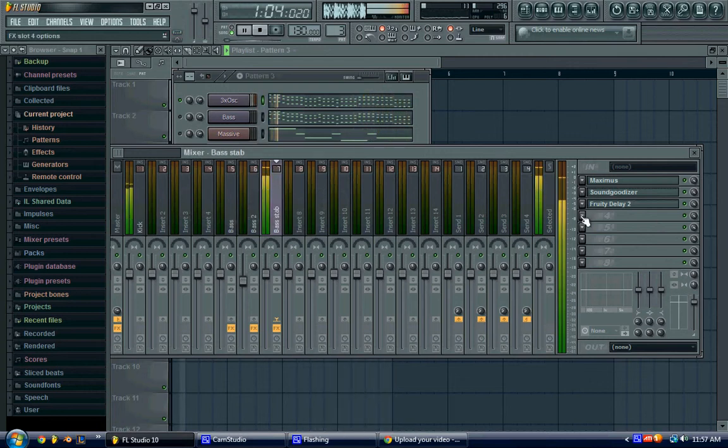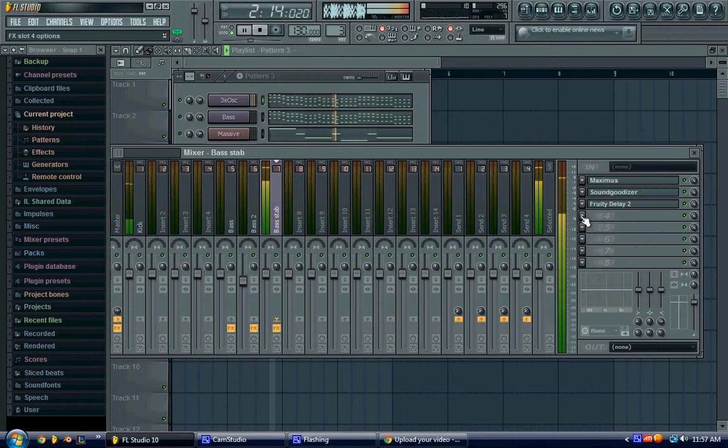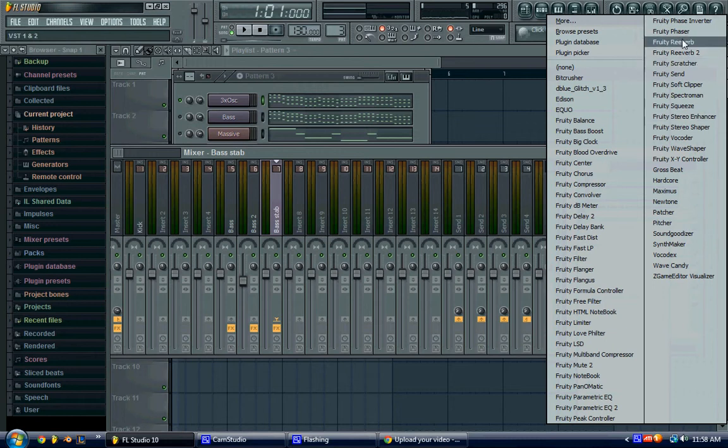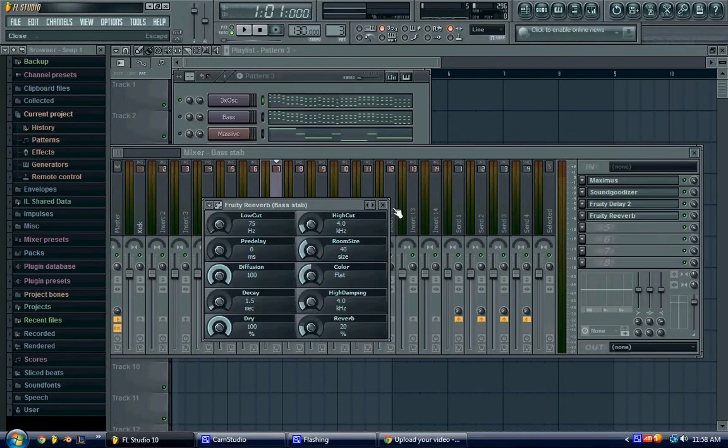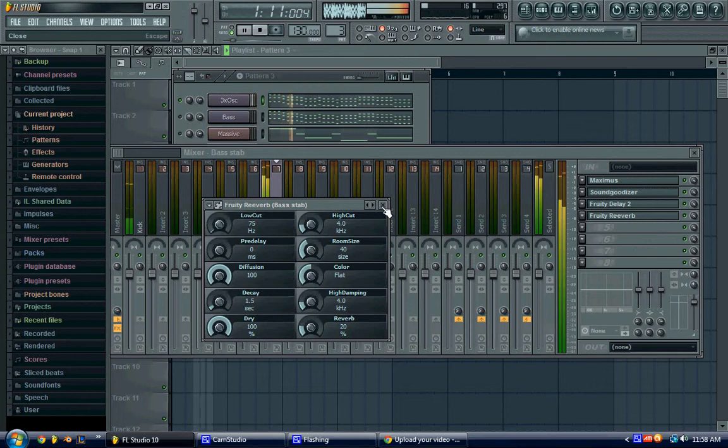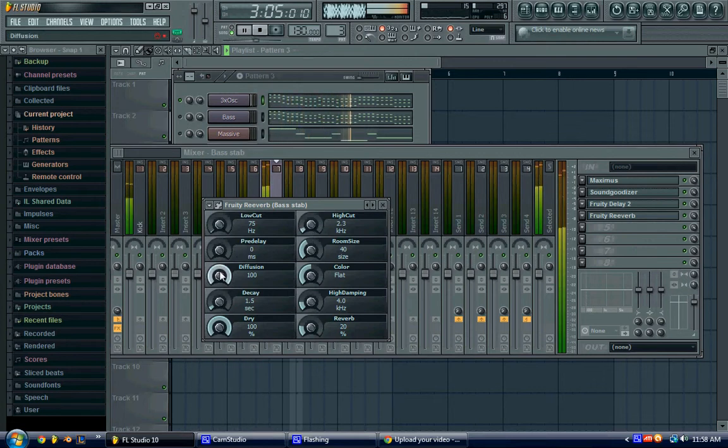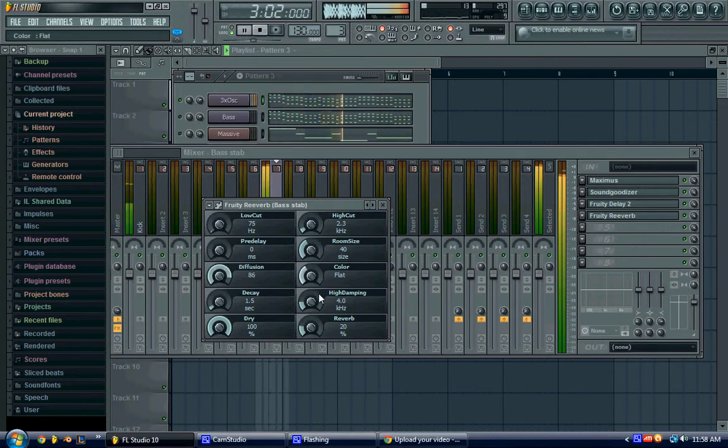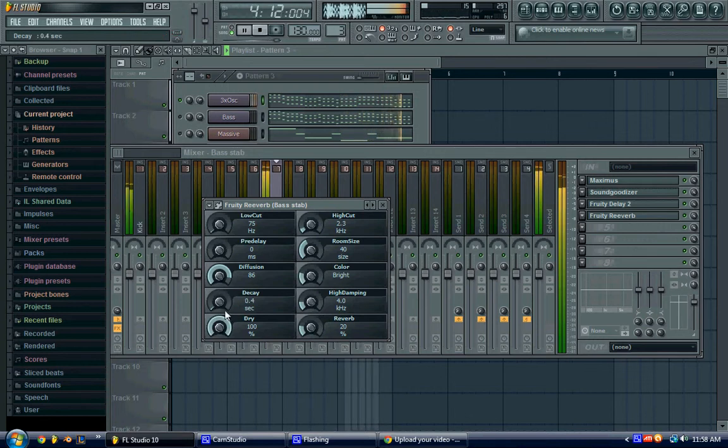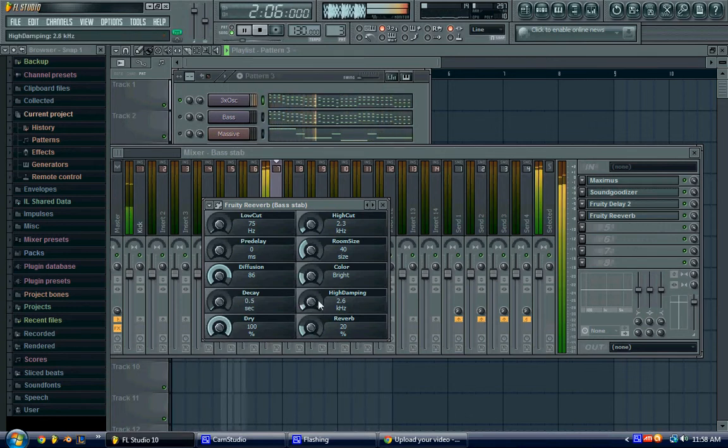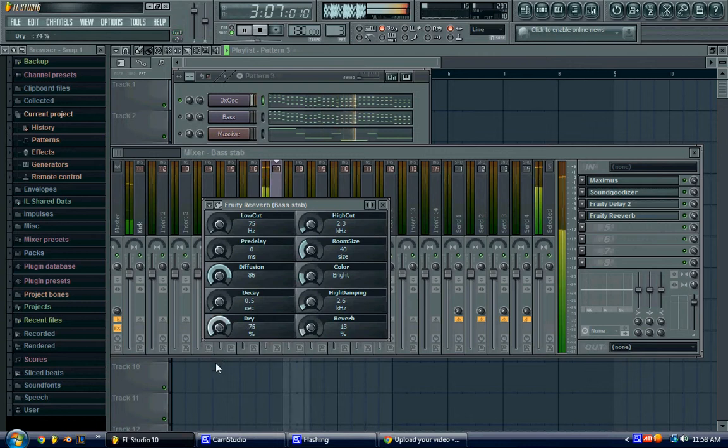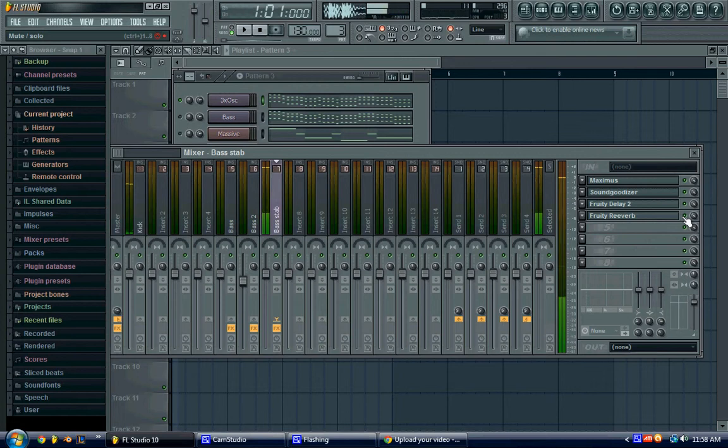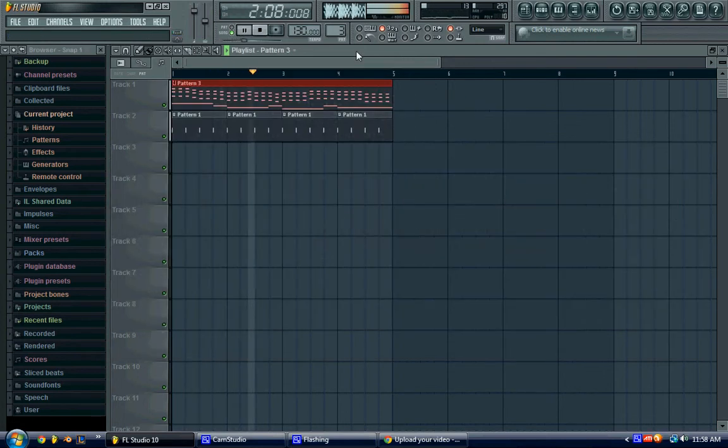You could add reverb. I don't really use reverb very much, because I don't really have anything that's... I've never really had it make anything sound good. I'm just not very good at using reverb. Might as well try it, though. I don't know. That sounds pretty good.